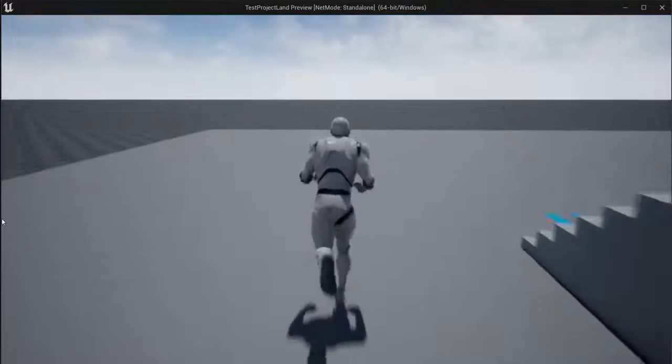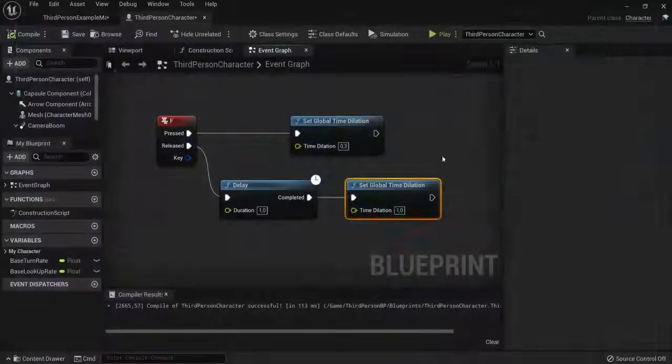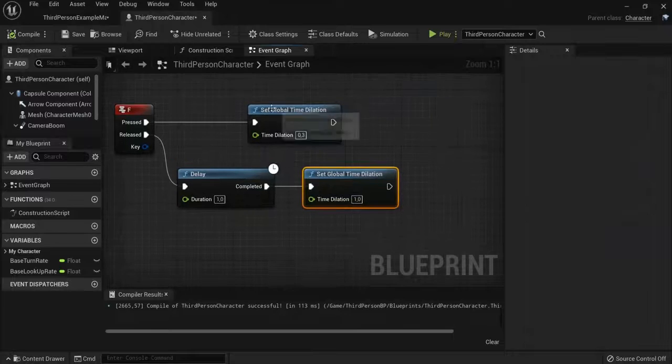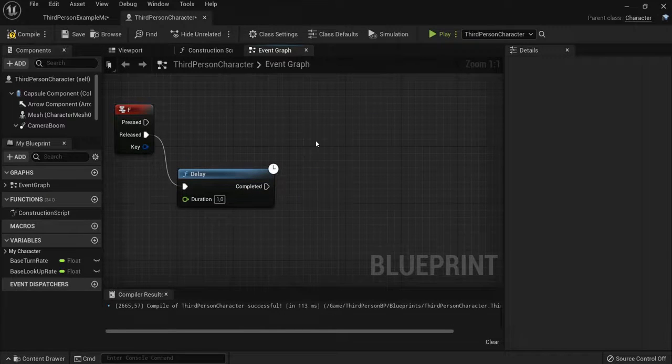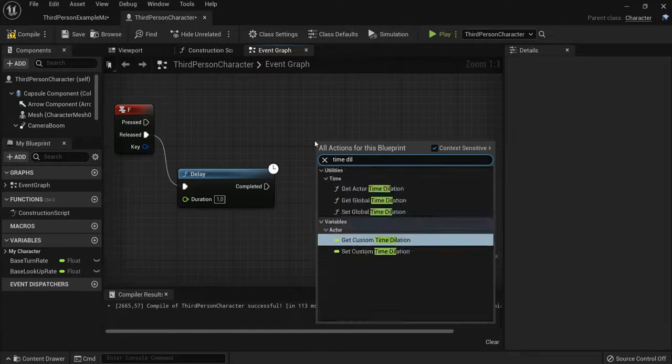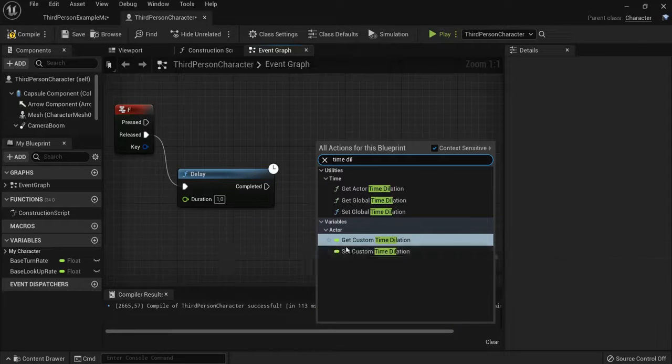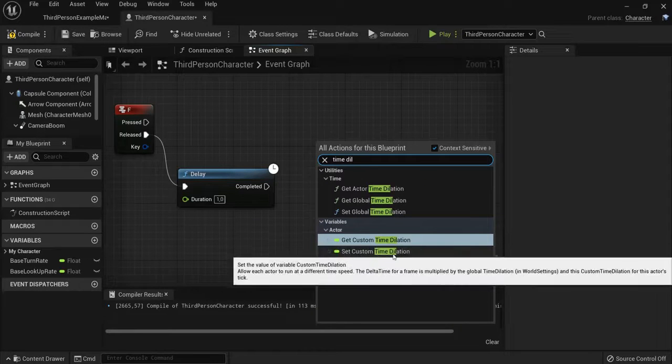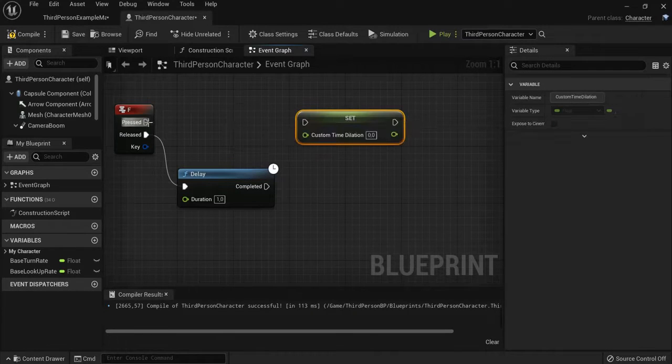Now I will also show you the other time dilation. Once again, set—not get—set custom time dilation. So my character will be affected.